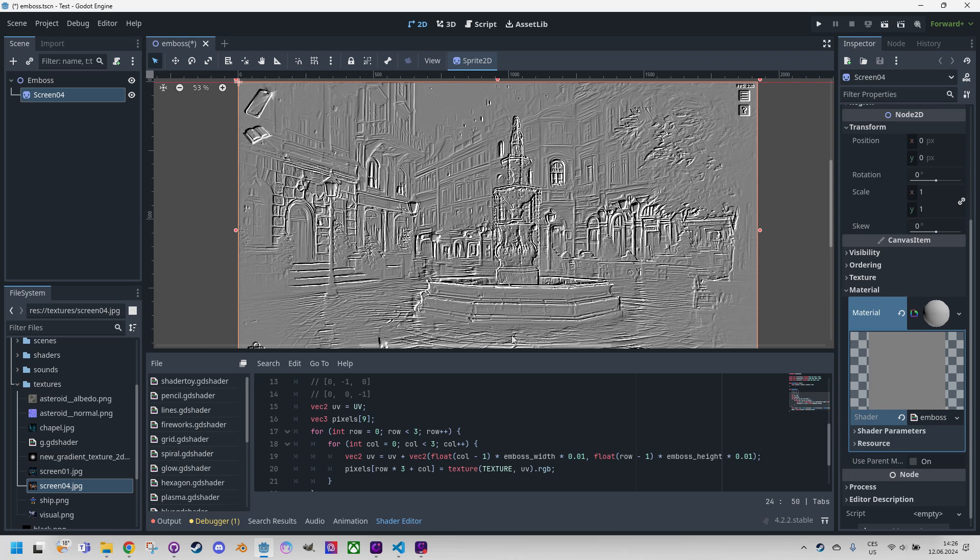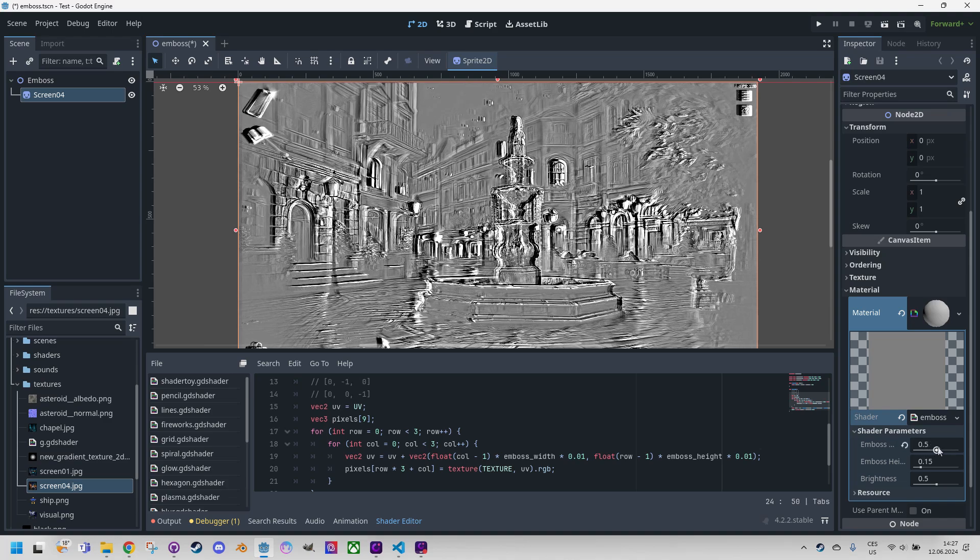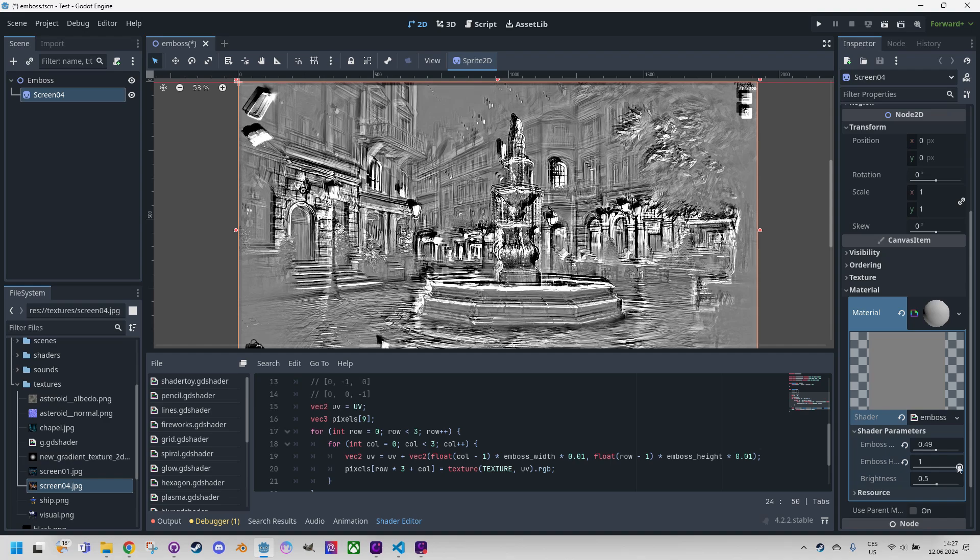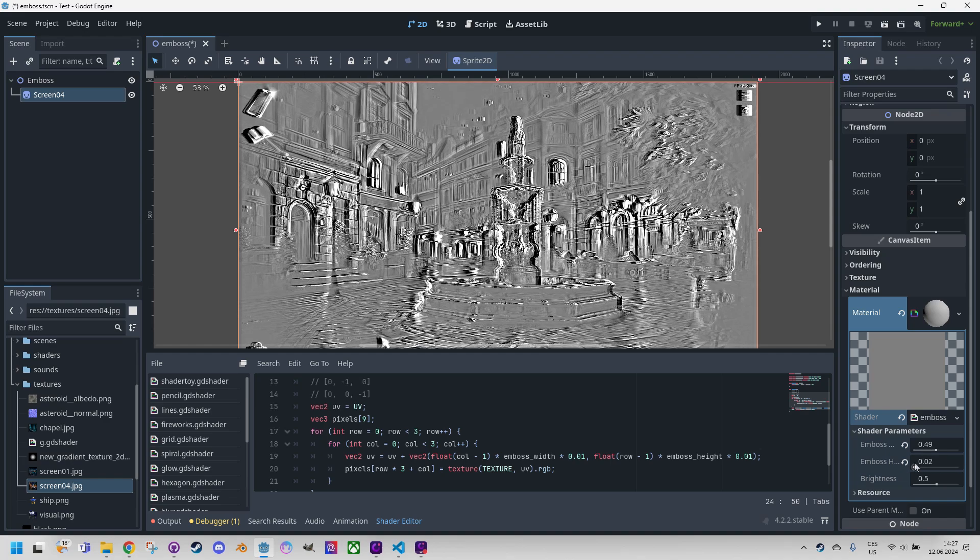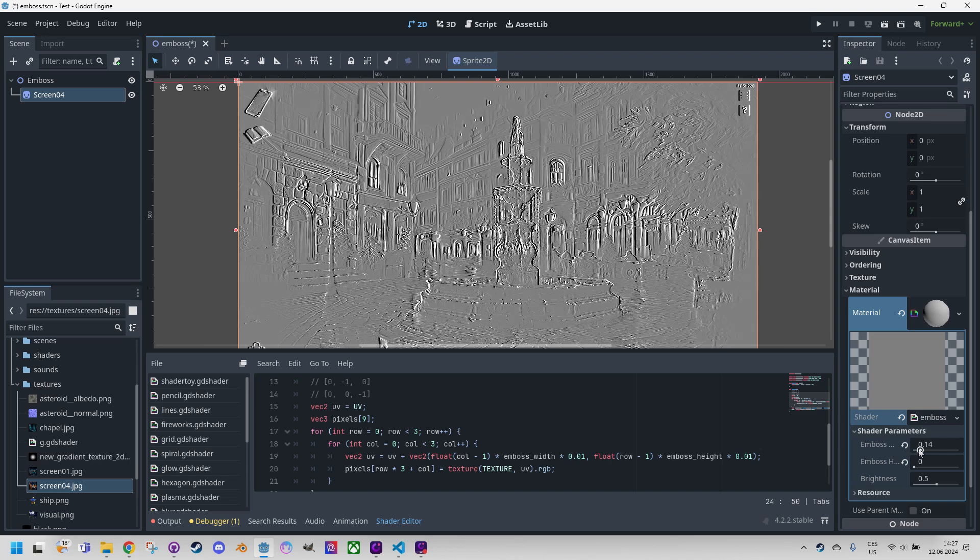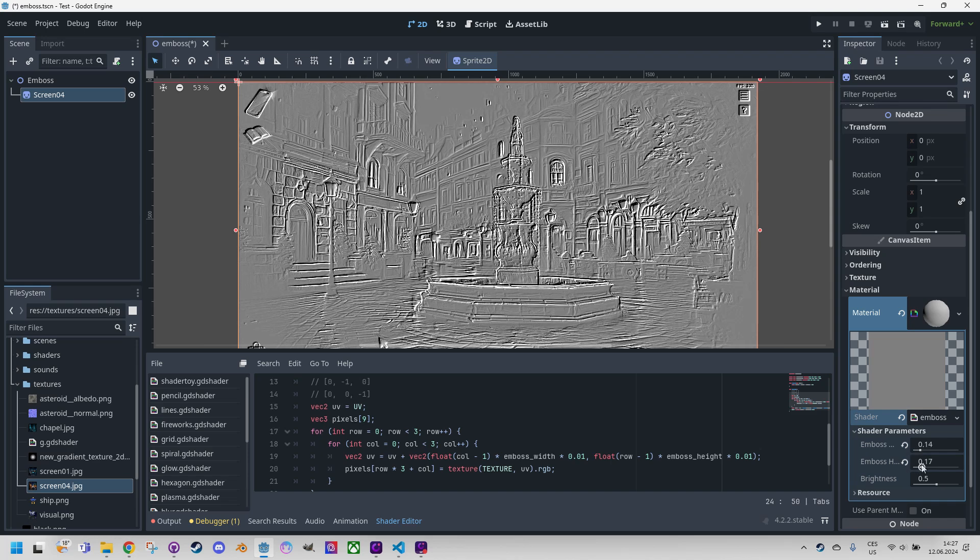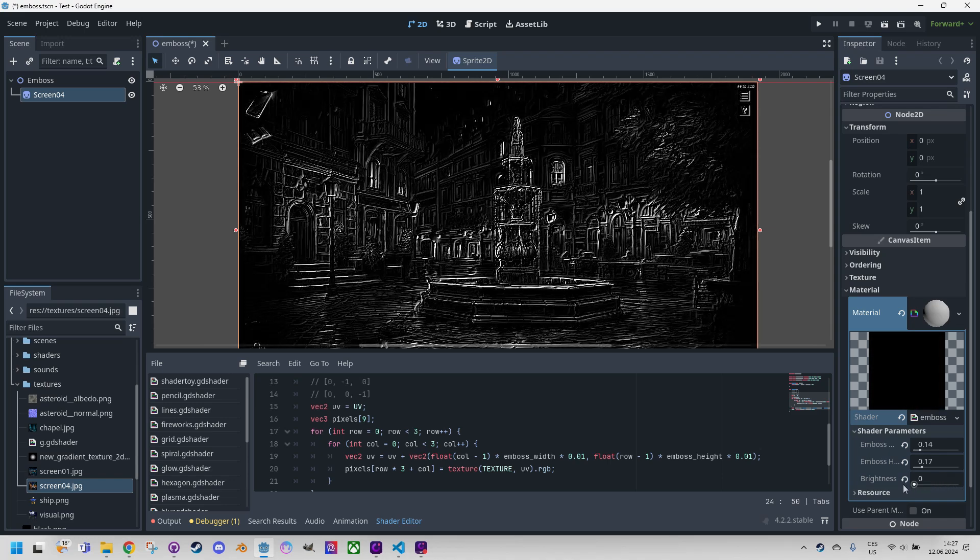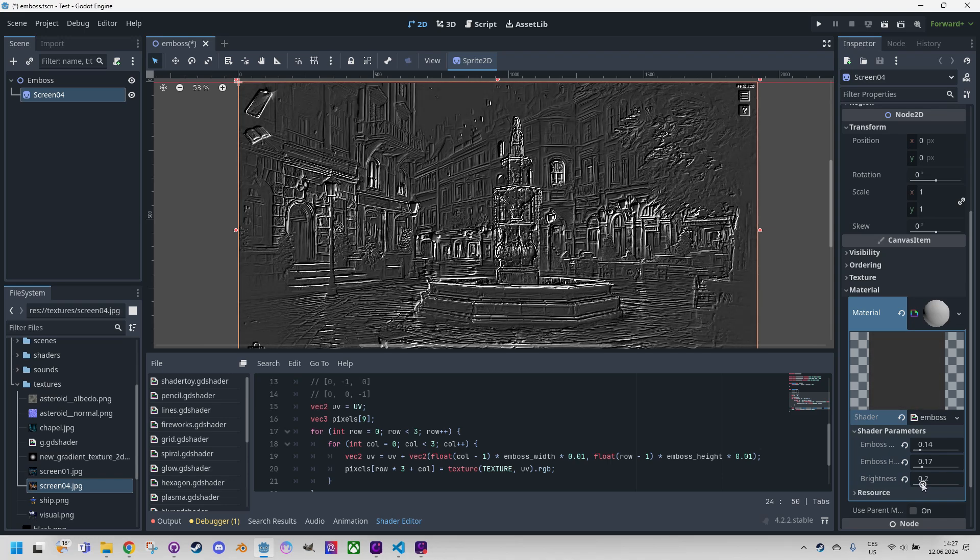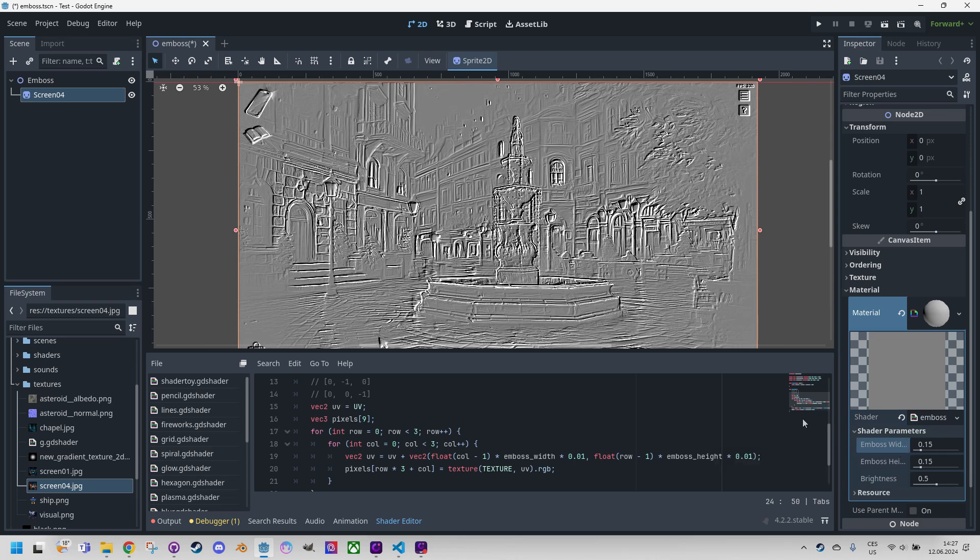Now if we try to change the parameters in the inspector we can observe how the emboss filter changes accordingly. Let's work with width. You can see it is getting blurred or something. If we put it to zero it will just disappear completely. As for the brightness, too bright maybe, too contrasty.